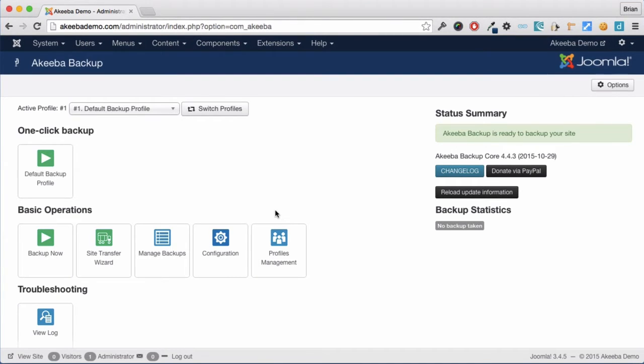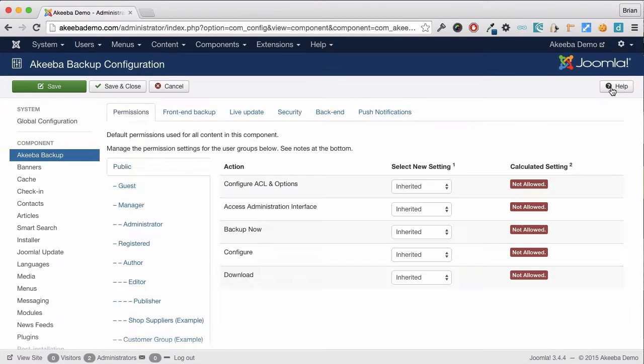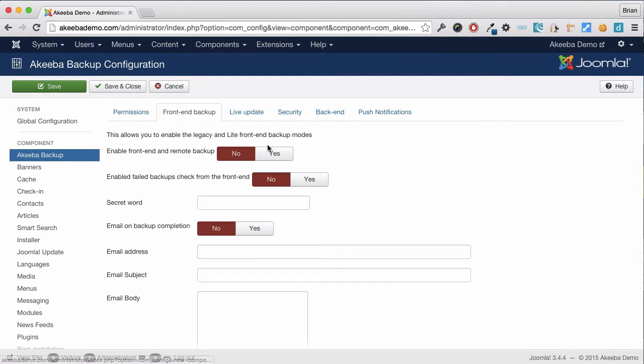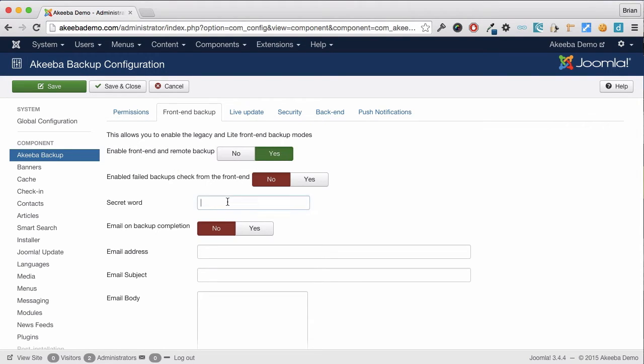Select the options from the top right-hand corner and the front-end backup tab. Here we can enable the front-end remote backup and give it a secret word. This should be a combination of upper and lower case characters and numbers.